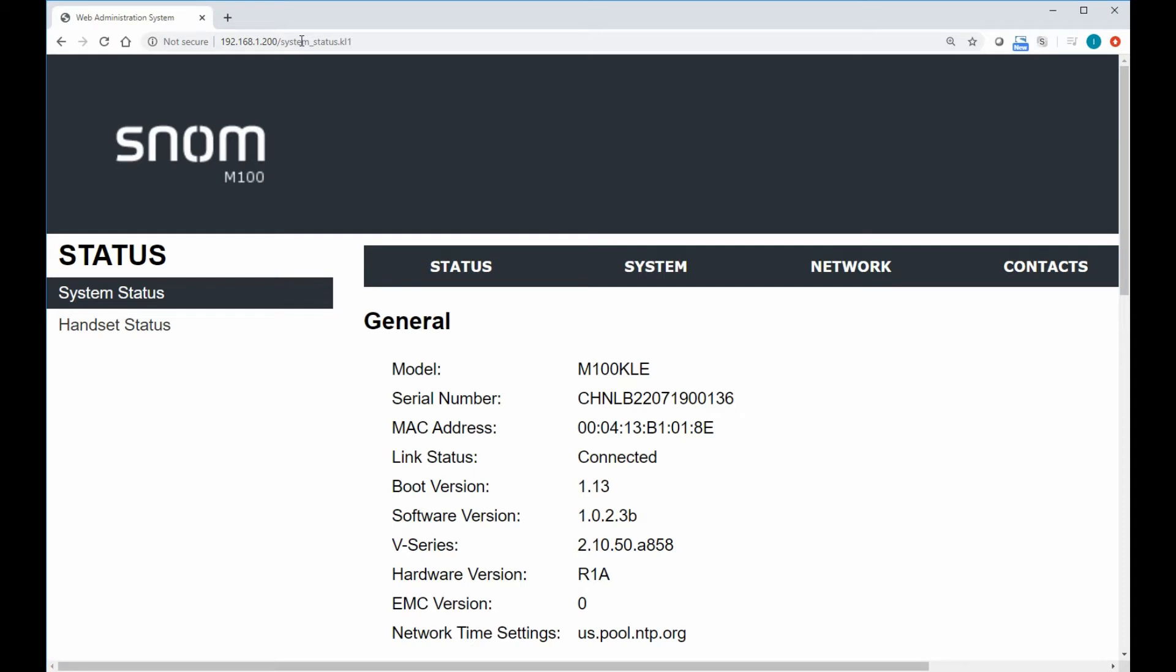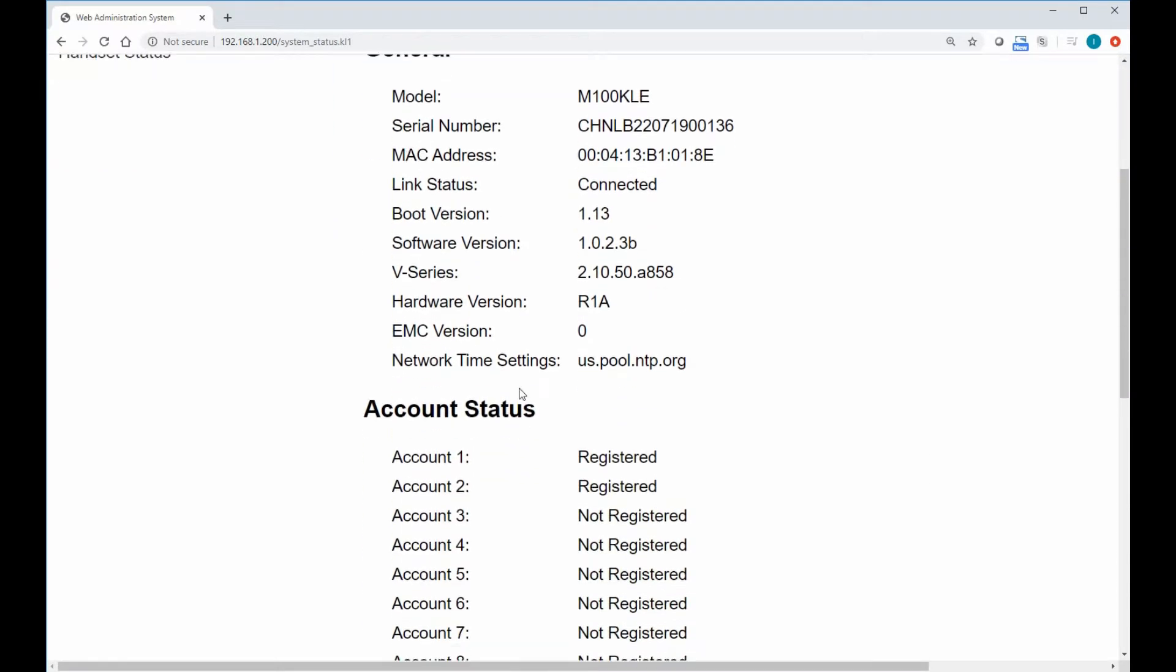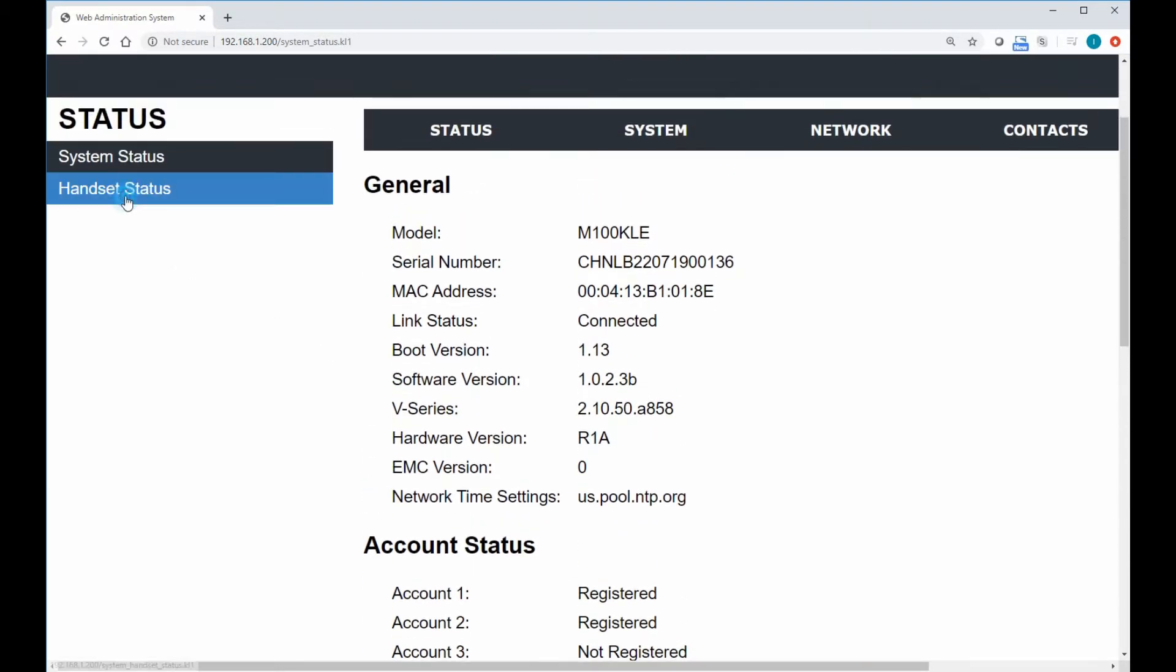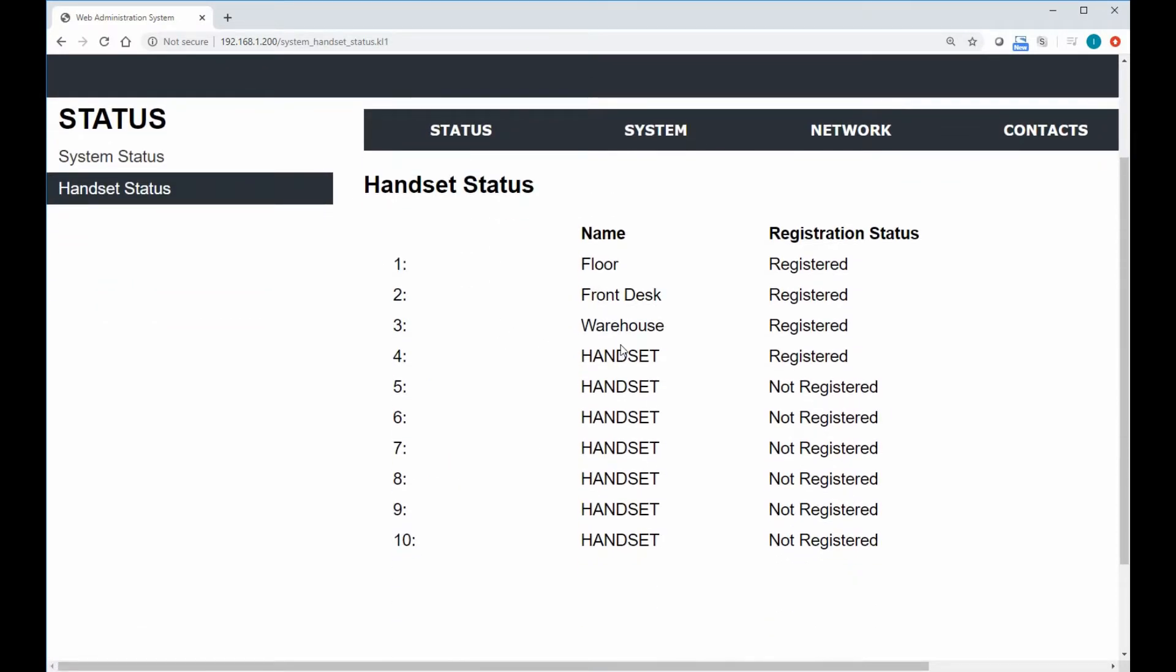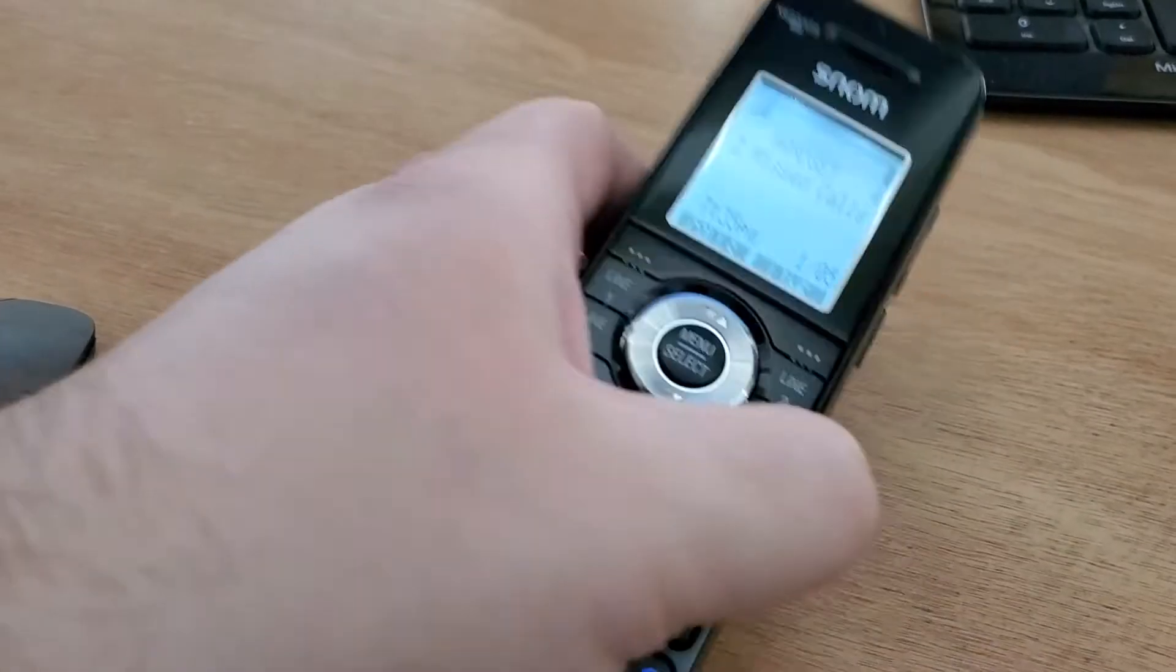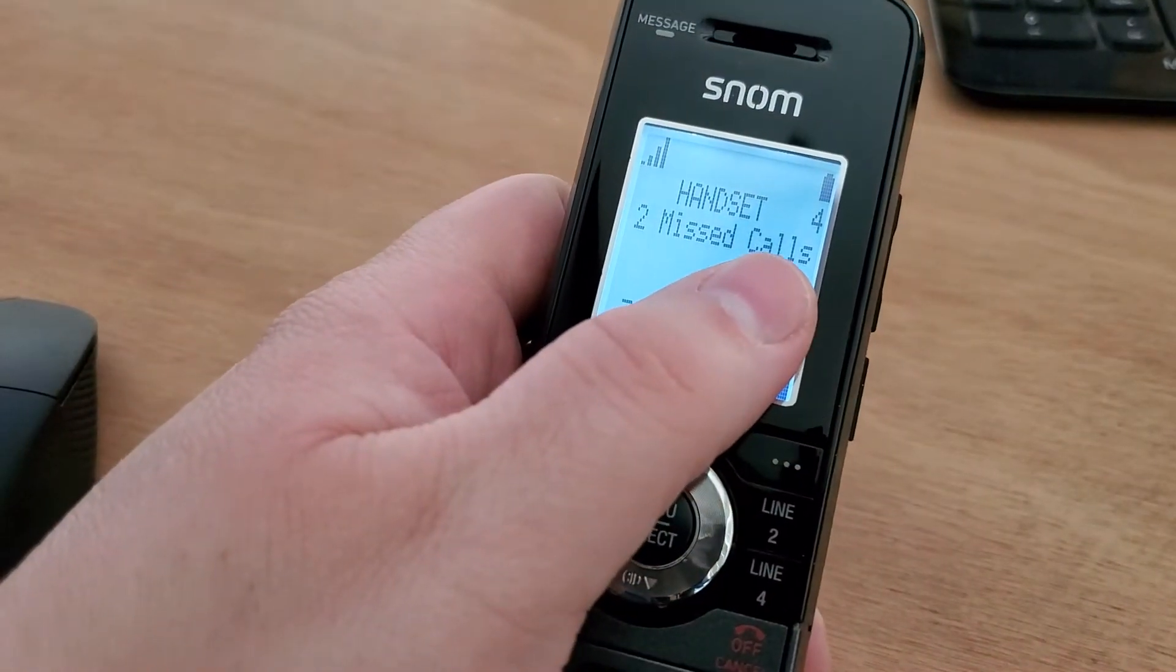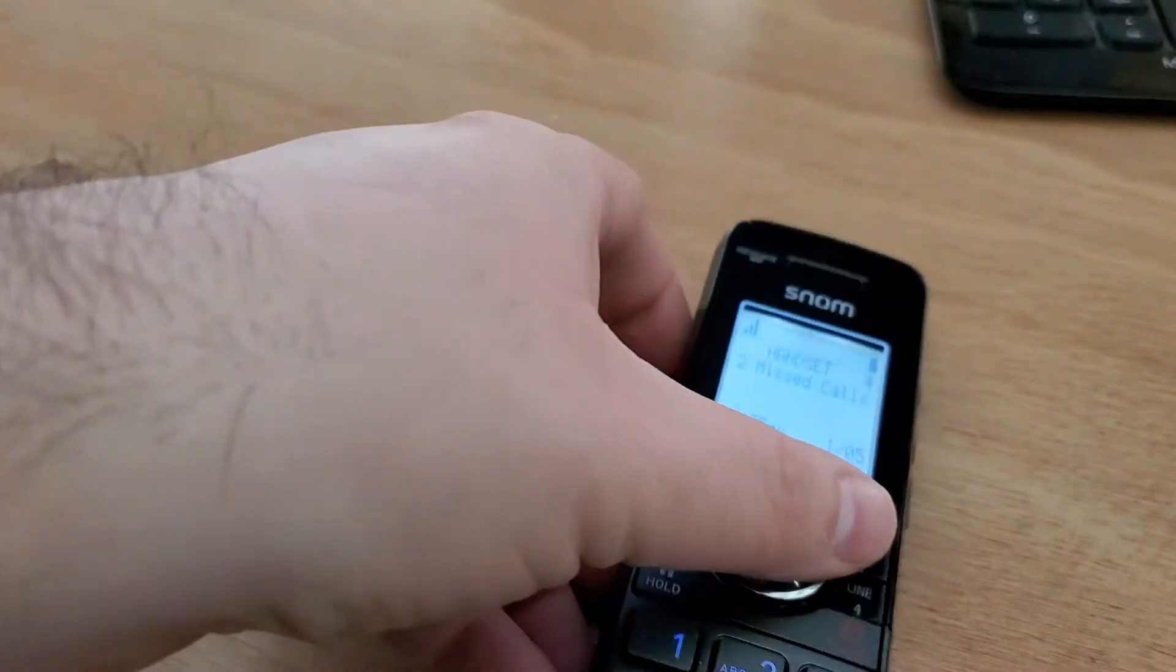Now if you get a login prompt, our default login is just admin-admin. Once we're in here, we can see that we have two accounts registered. We can also look at our handset status to see that we currently have four handsets registered. I am currently looking at handset four here, so as we're going through the navigation, keep that in mind.